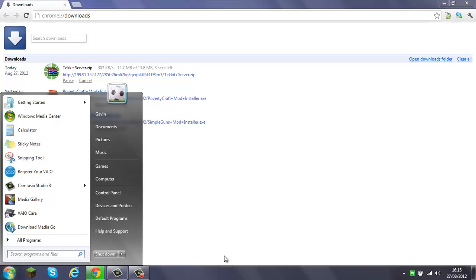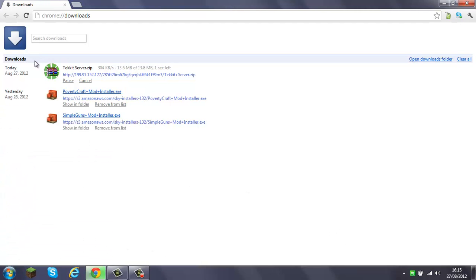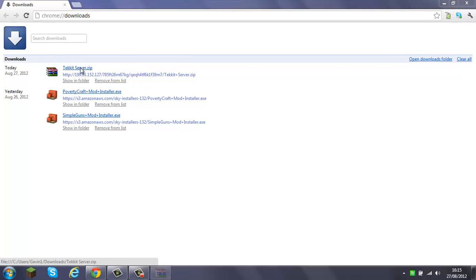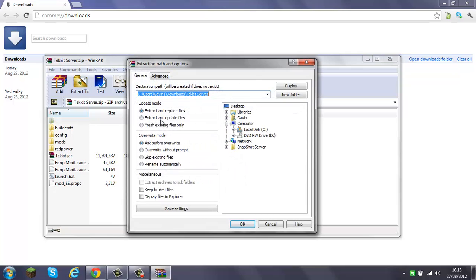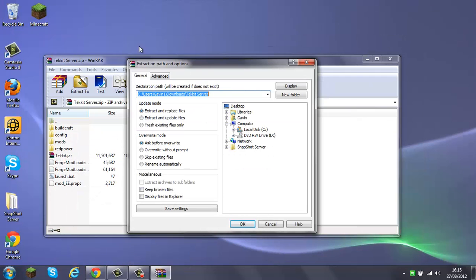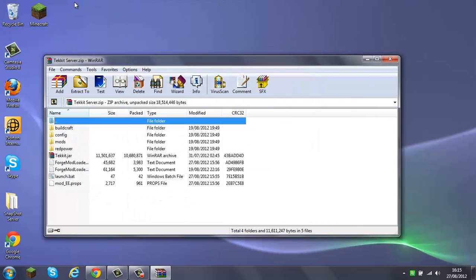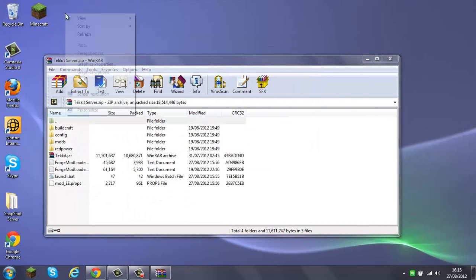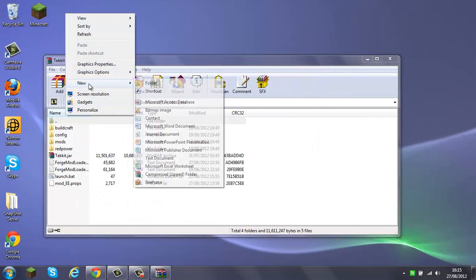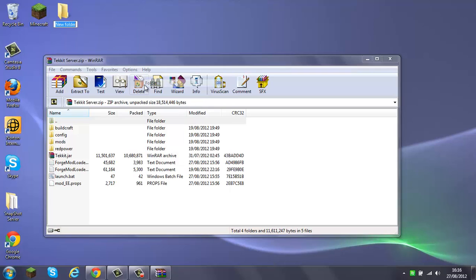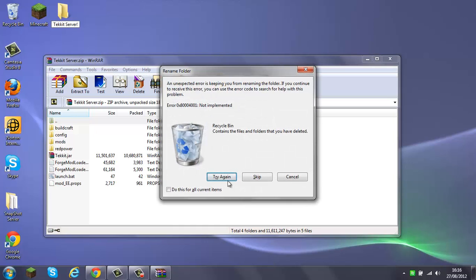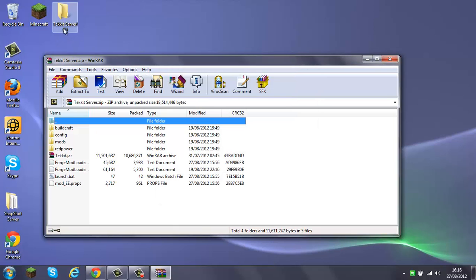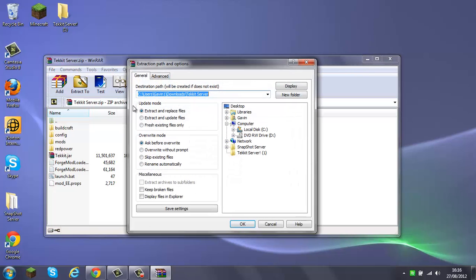Anyway, just wait for this. Extract to... oh no, yeah we need to make a folder. Tekkit server one.